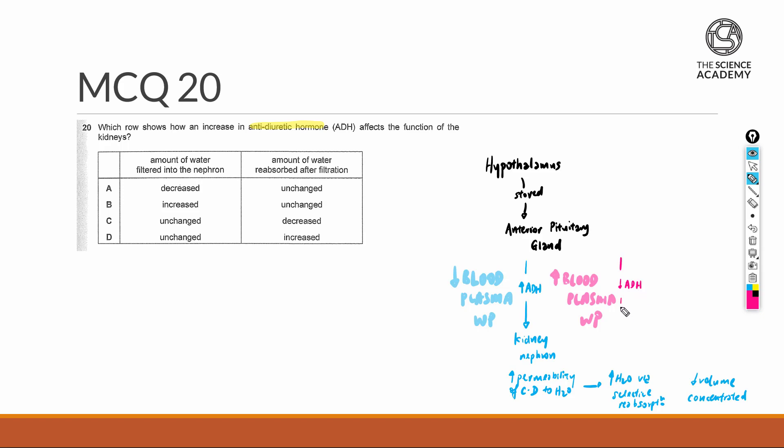Again, the main site it's targeting is towards the kidney nephron, and instead of increasing the permeability of collecting ducts to water, it will decrease the permeability of collecting ducts to water.